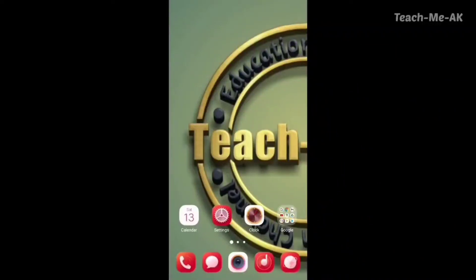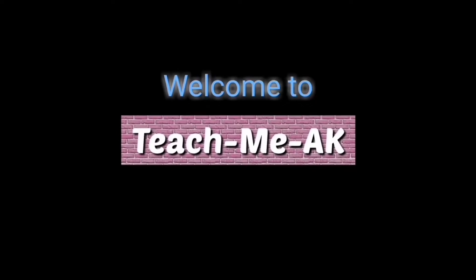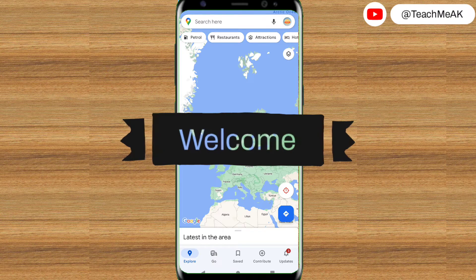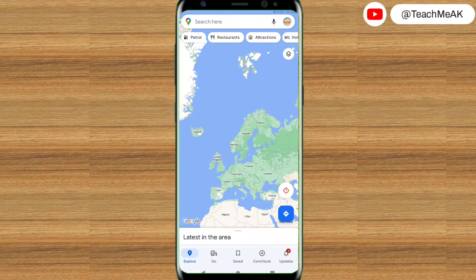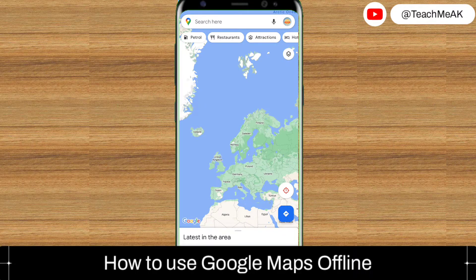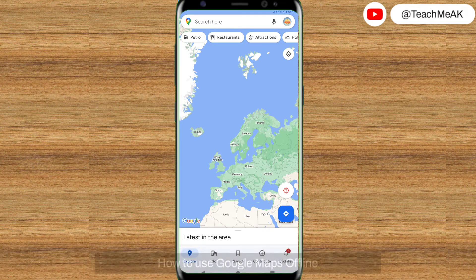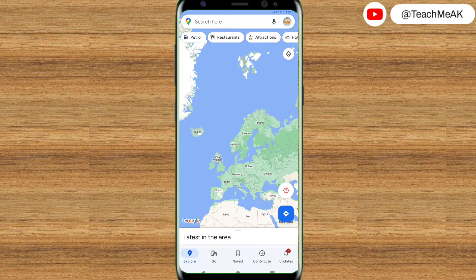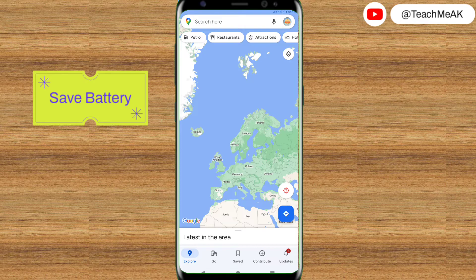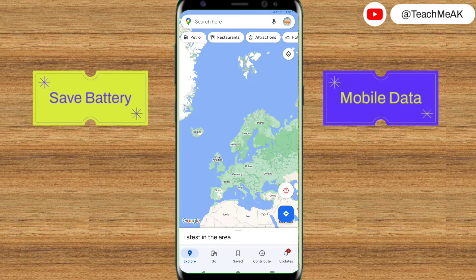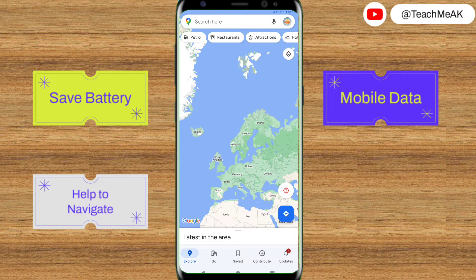Hi, welcome to the Teach Me K channel. Hello everyone and welcome to my channel. In this video I'm going to show you how to use Google Maps offline on your Android phone. This is a very useful feature that can save your battery, mobile data, and help you navigate when you don't have internet access.